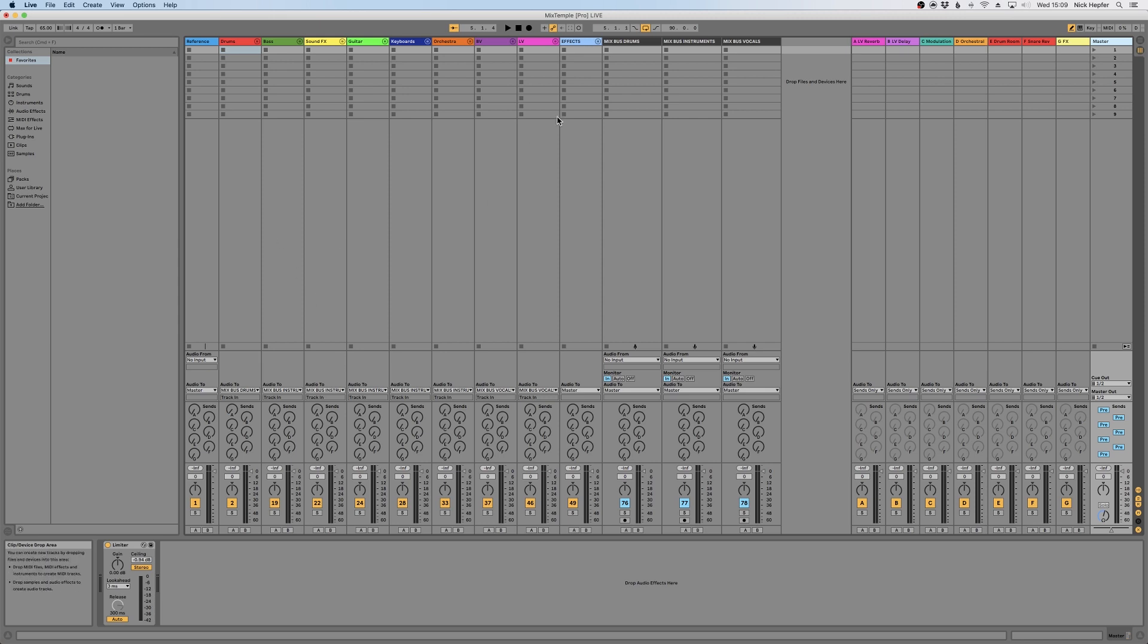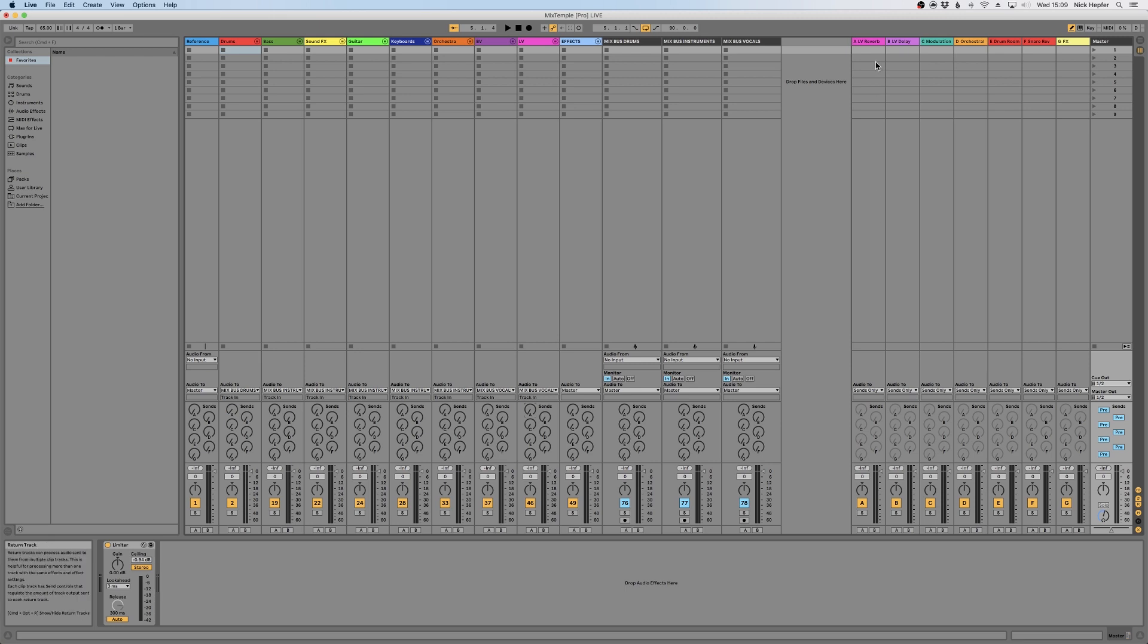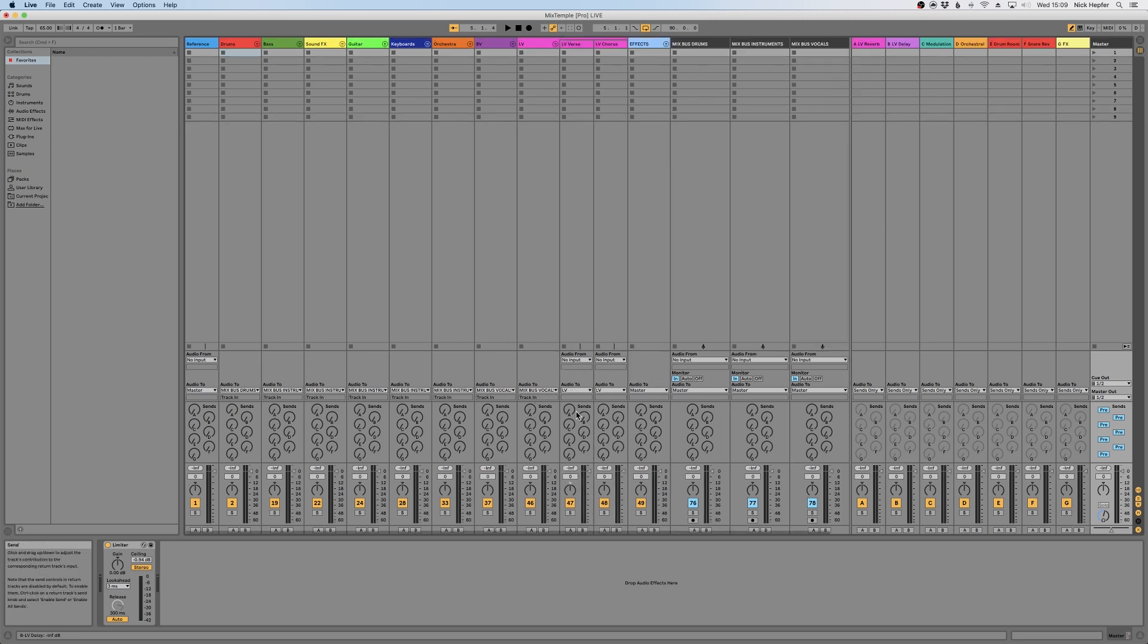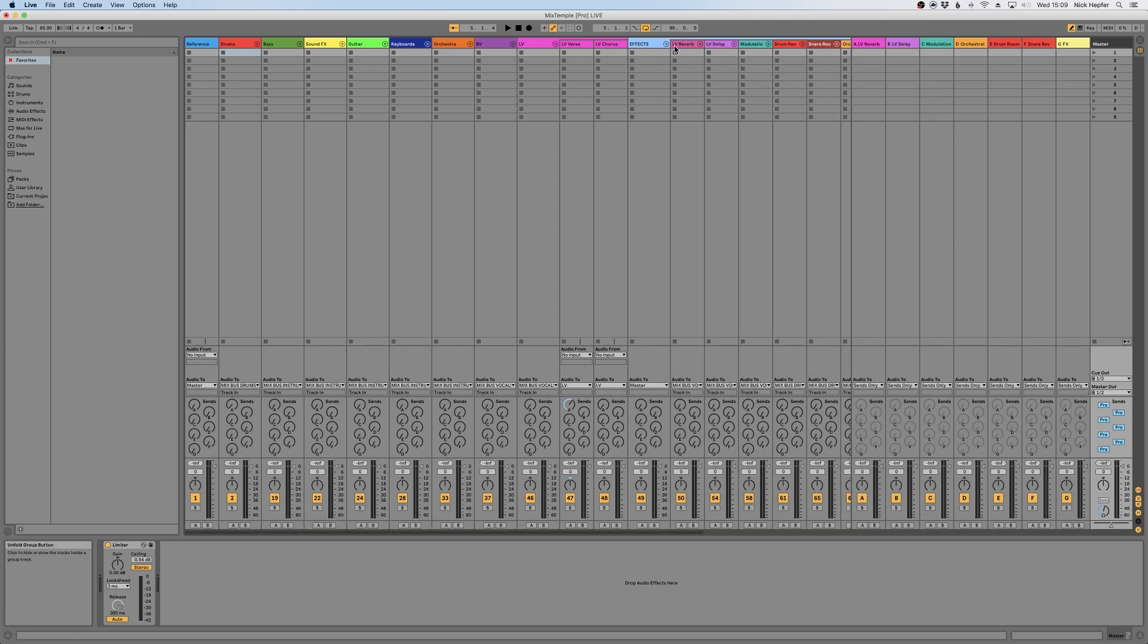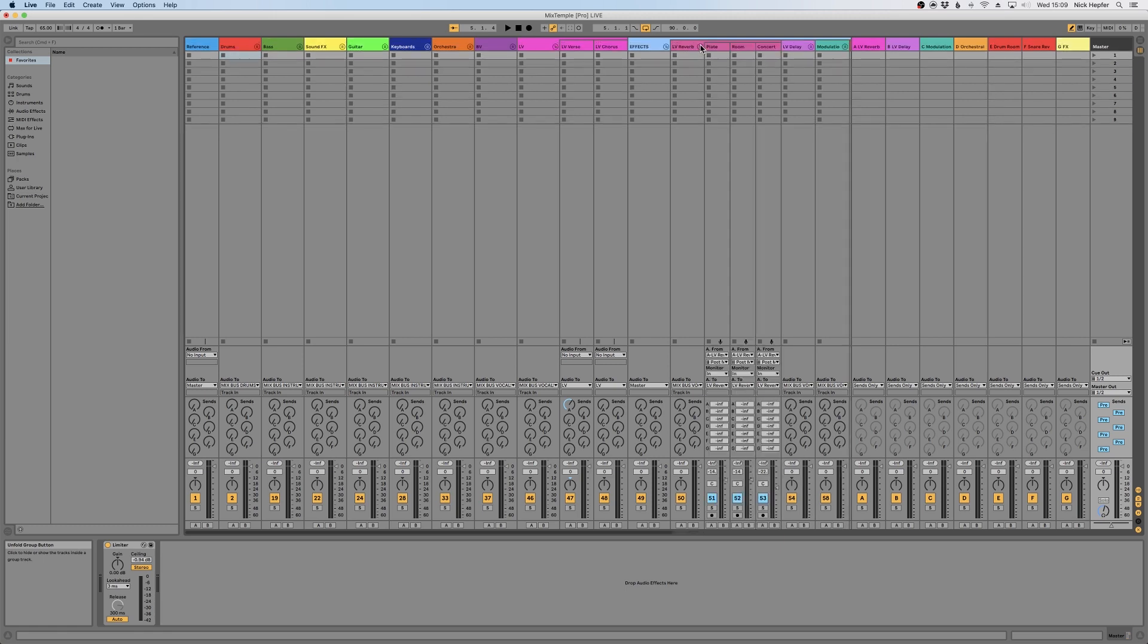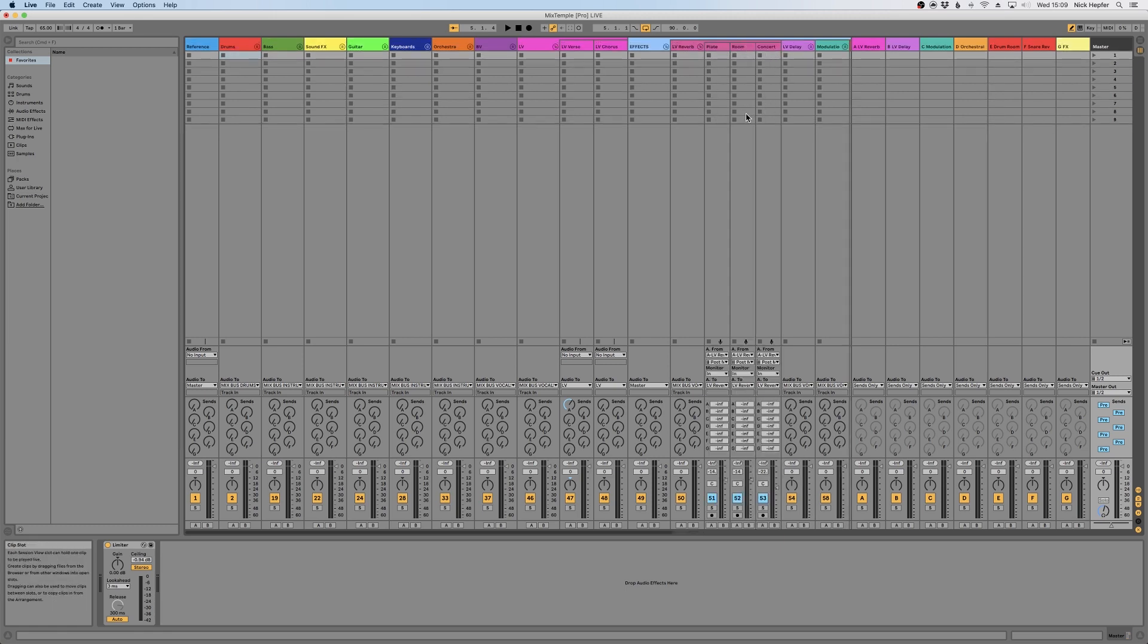Another key feature of the template is our effect routing. As you know, you can use the sends of a channel to send to a bus here on the right. For example, our lead vocal needs some reverb. Obviously we set up some reverbs and I'll show you exactly how we did it. So I send to bus A, which is our lead vocal reverb, and this lead vocal reverb comes back on three different channels.